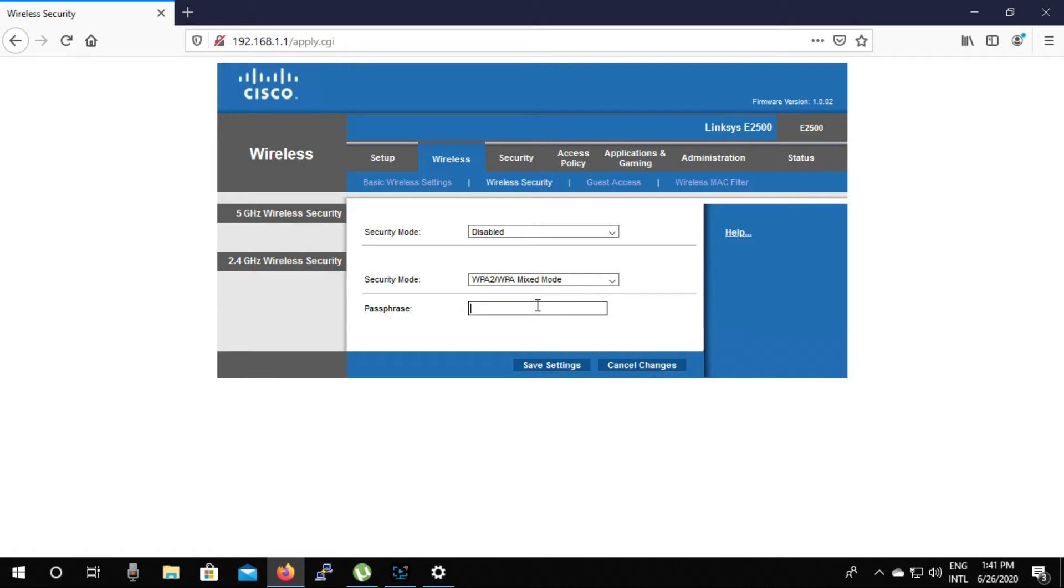Now you give your Wi-Fi password here. I am giving my Wi-Fi password.